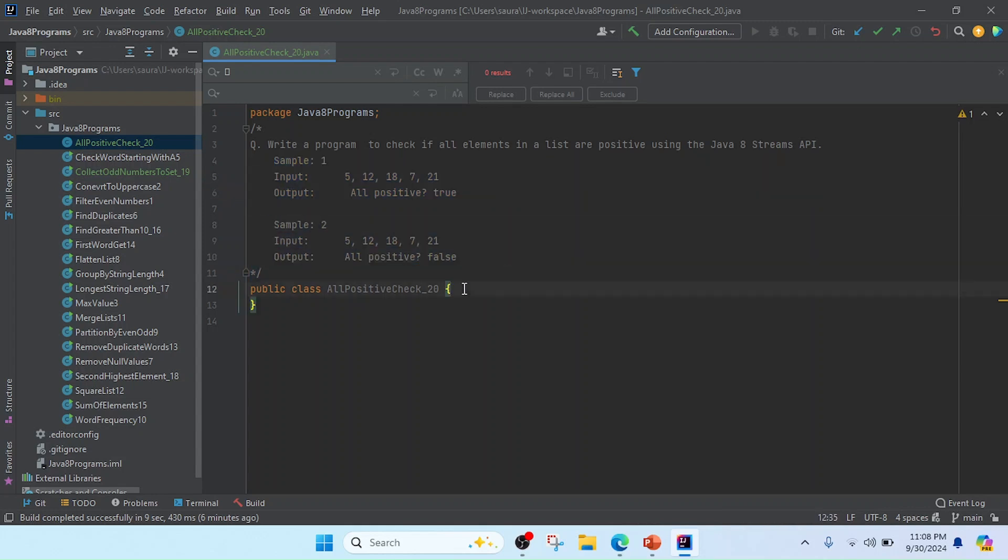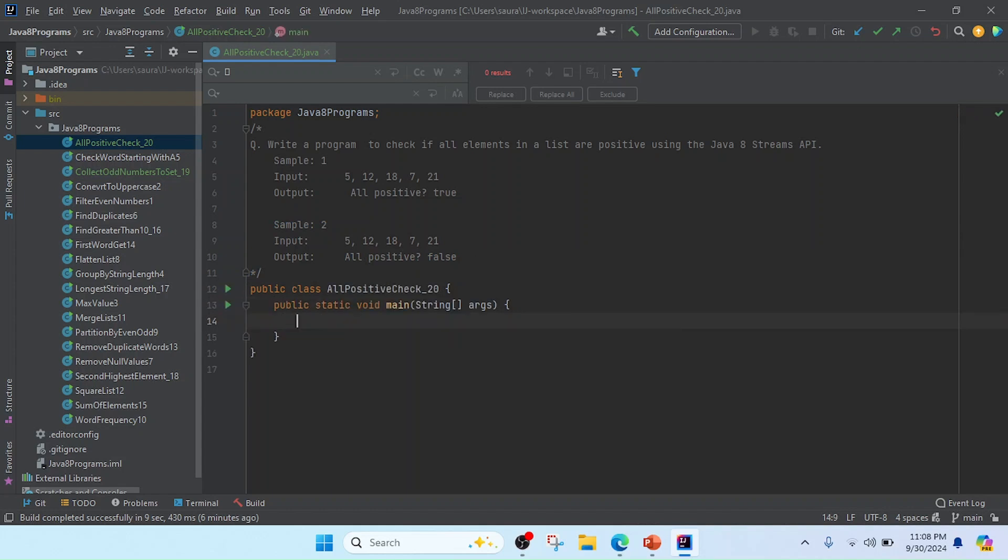So let's create the main method. I will create the main method here. The input is a list, so I will use the List interface.